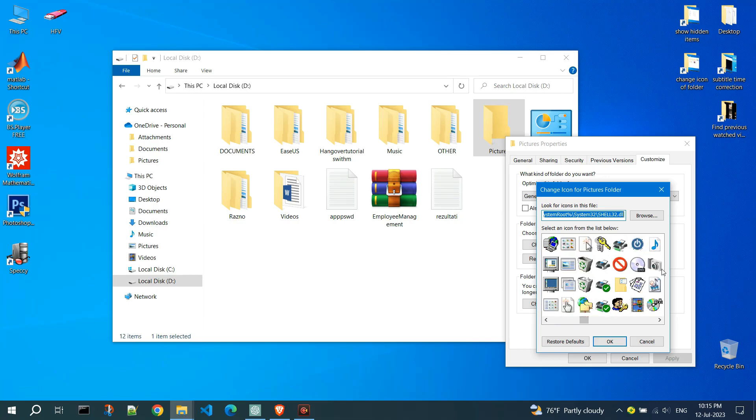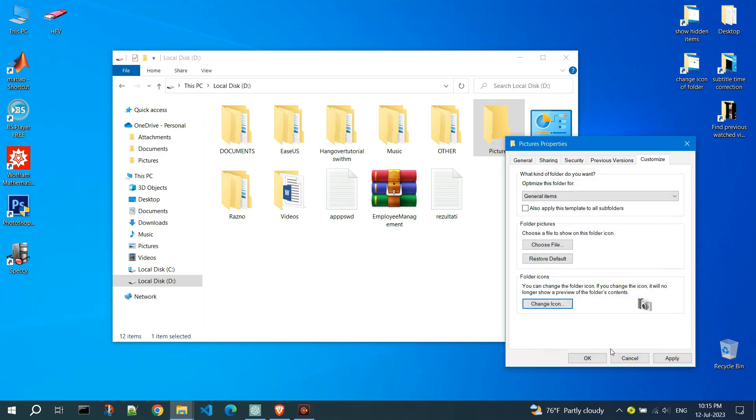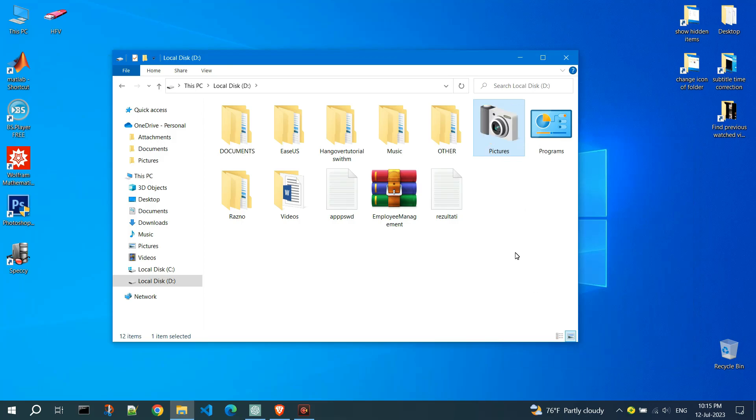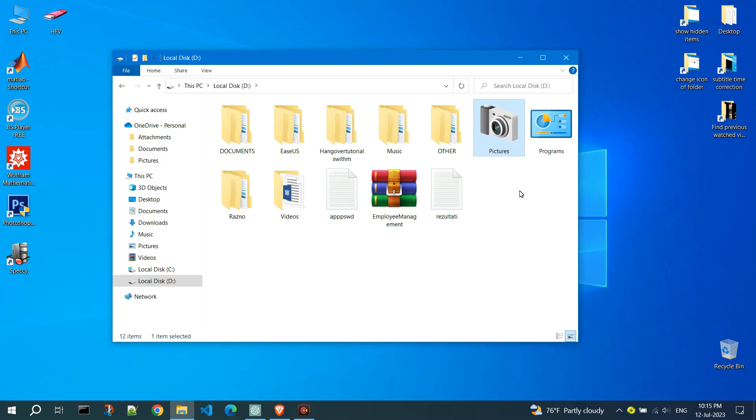For example, I will choose this camera photo. Click OK. Click OK again to apply the new icon to the folder. The folder should now display the new icon you selected.